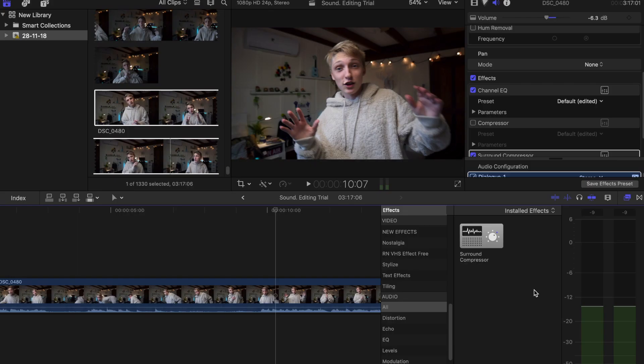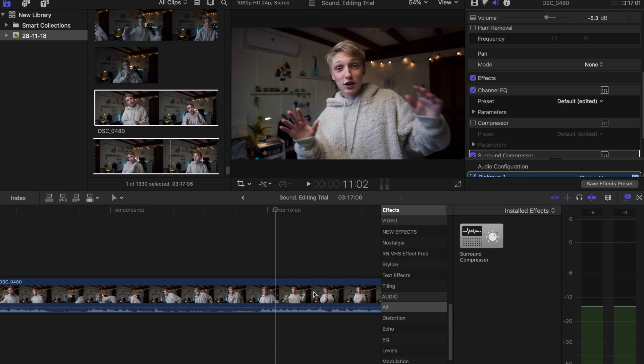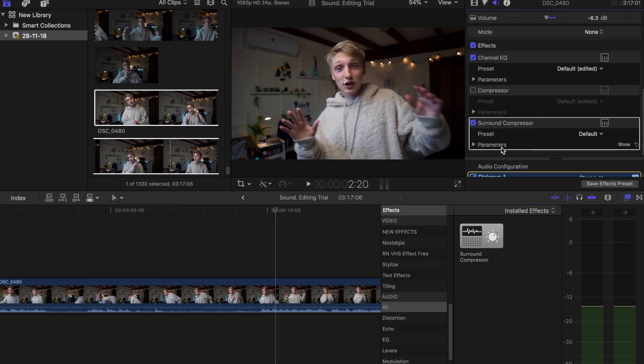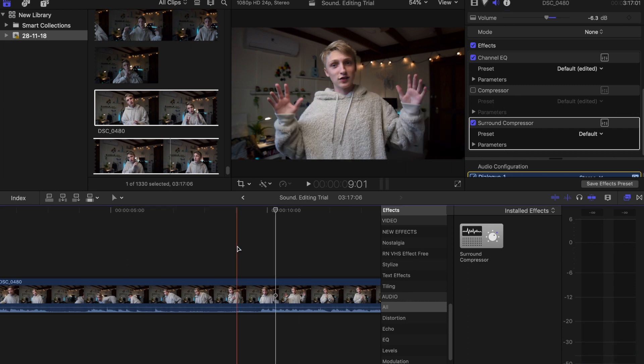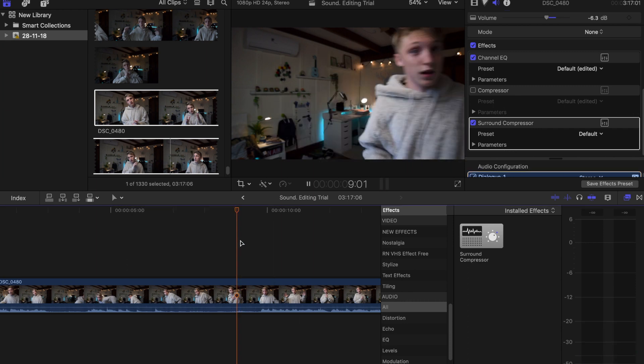Now you can add a normal compressor as well, but it's just gonna require a bit more effort and a bit more fine-tuning. So just drag that on top - I've already dragged it in here and as you can see it's gonna sound a bit different now.